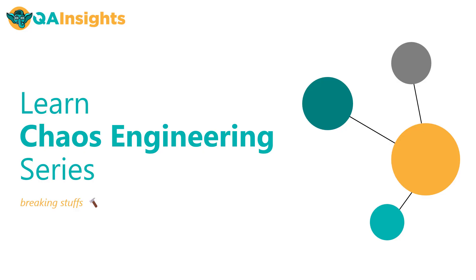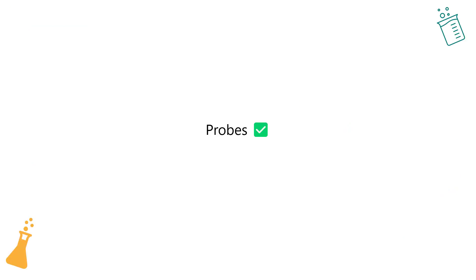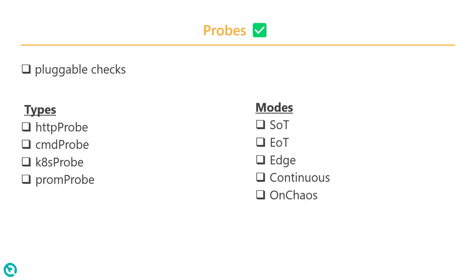Welcome to Learn Chaos Engineering series. In this episode, we are going to talk about probes in Litmus Chaos. As I mentioned in my previous episodes, probes are nothing but pluggable checks, and there are four different types of probes available.